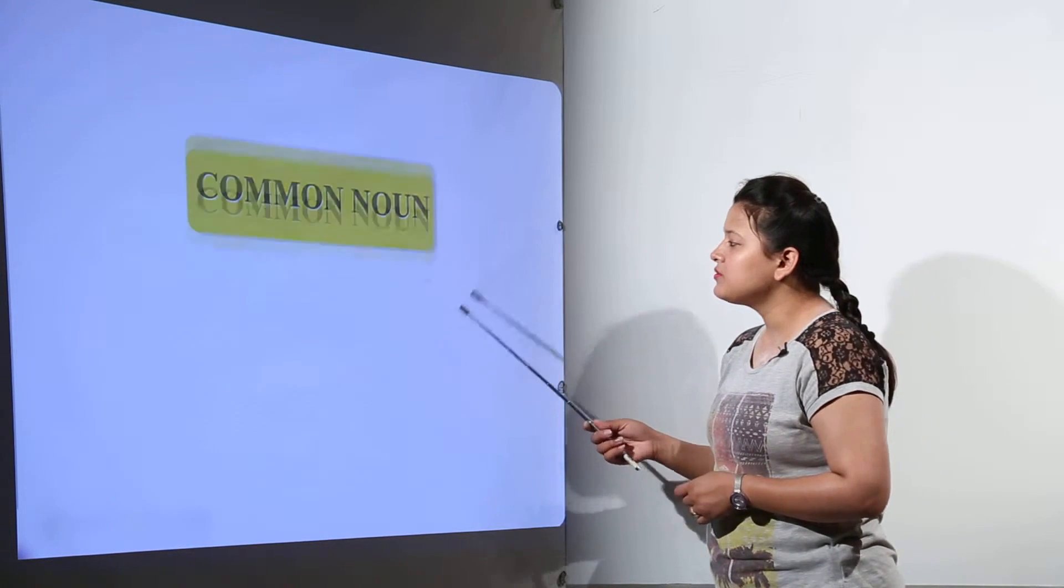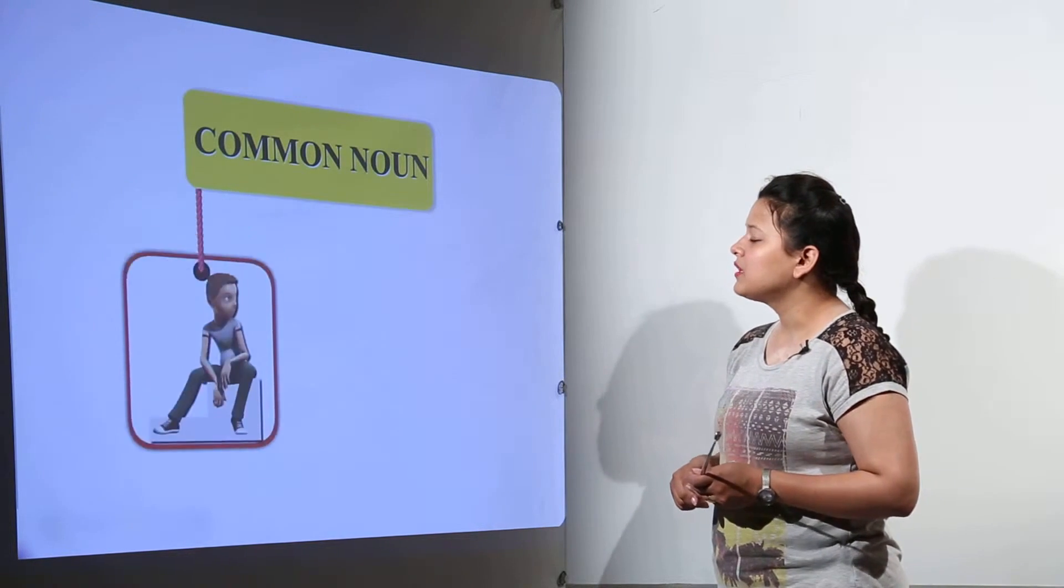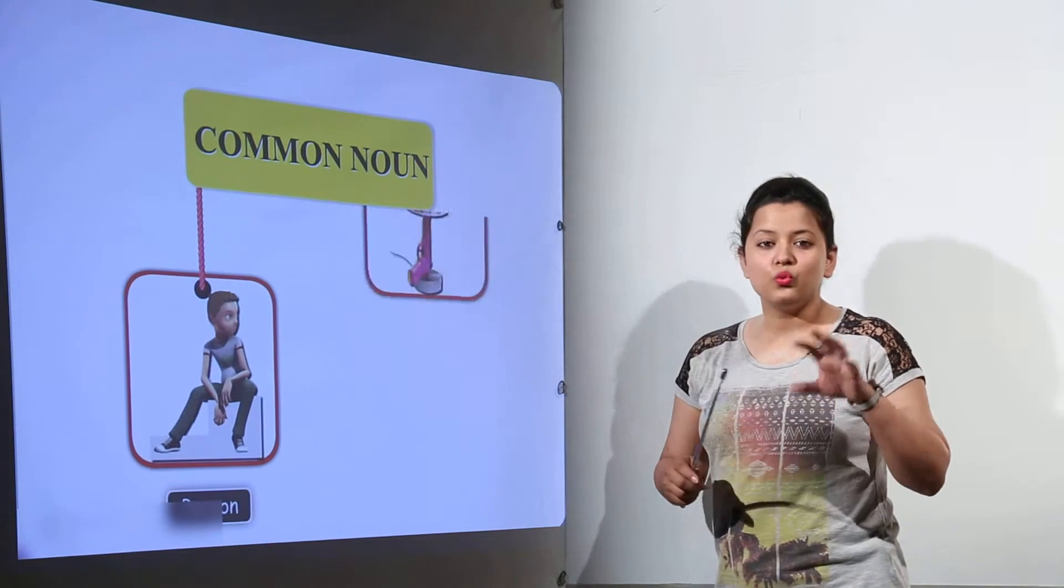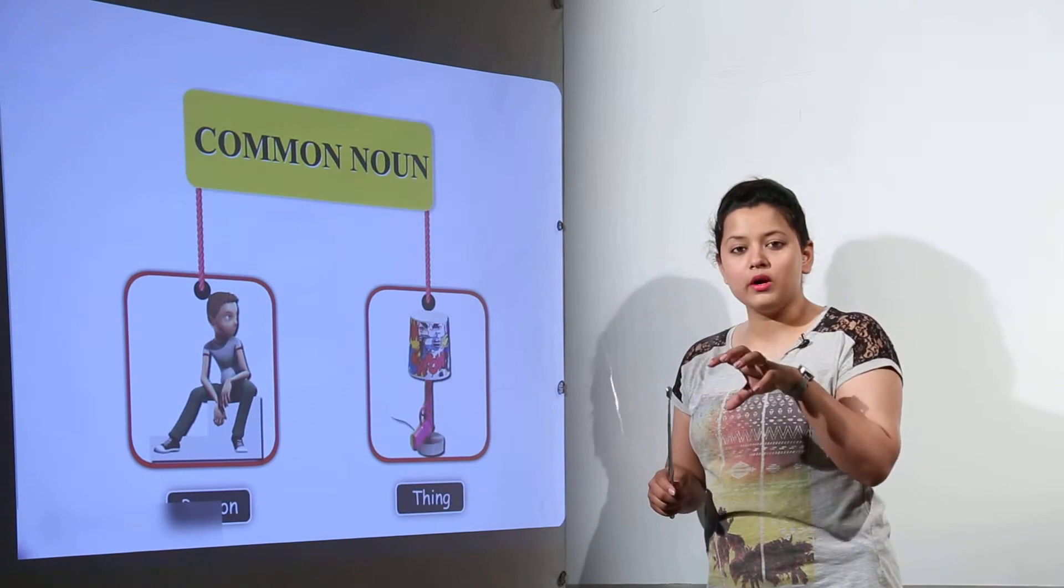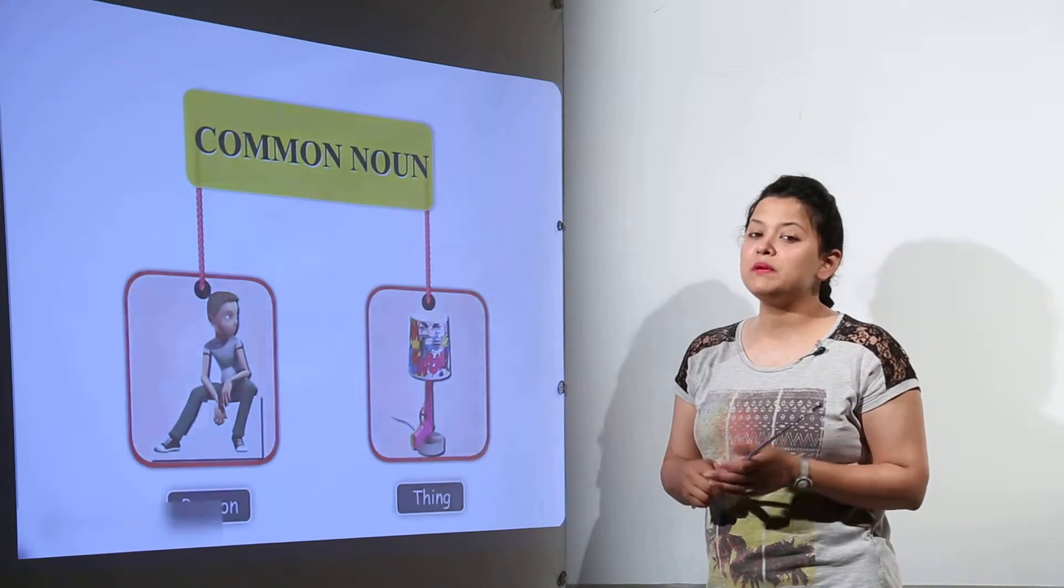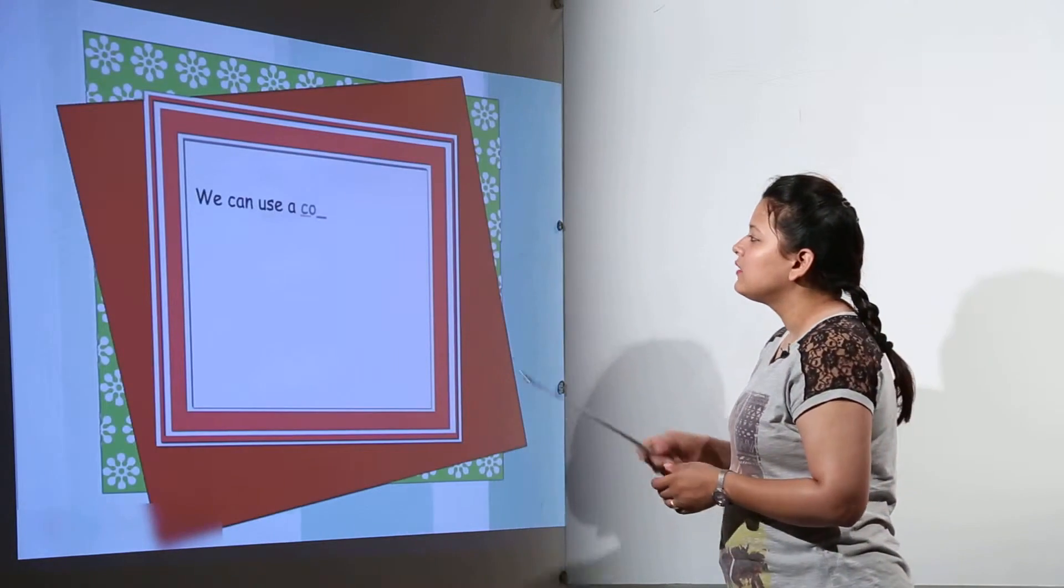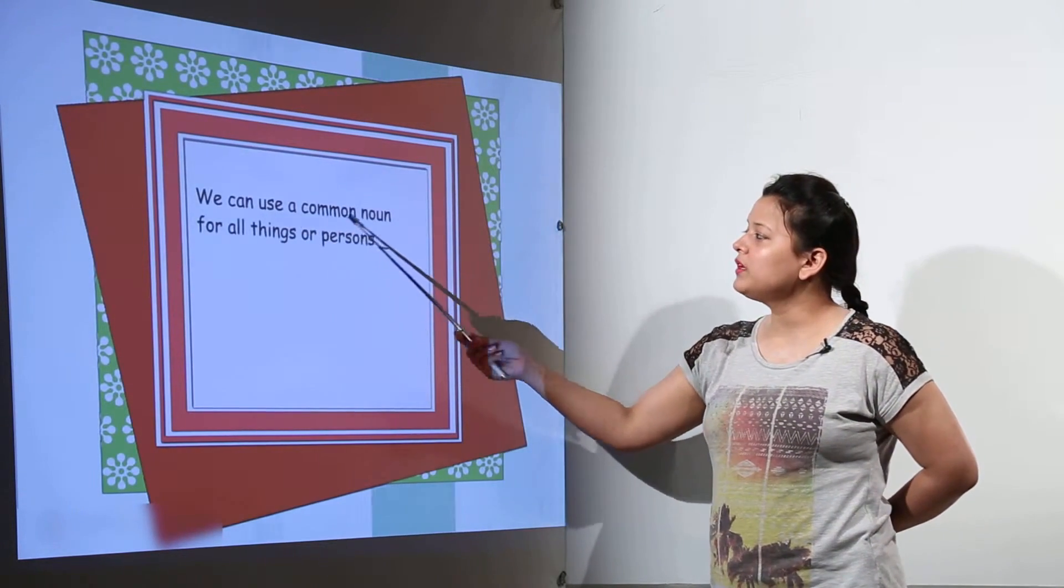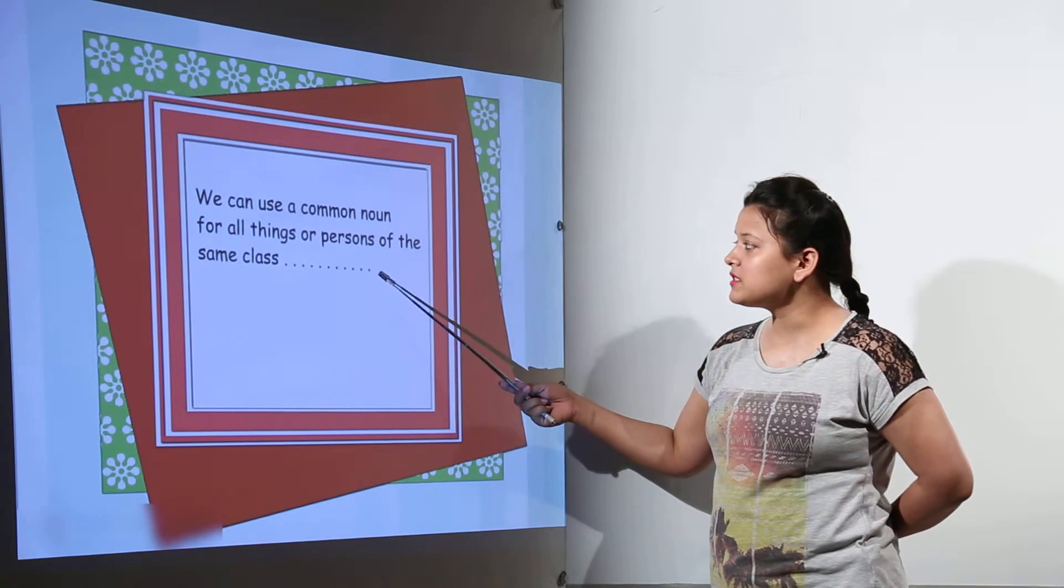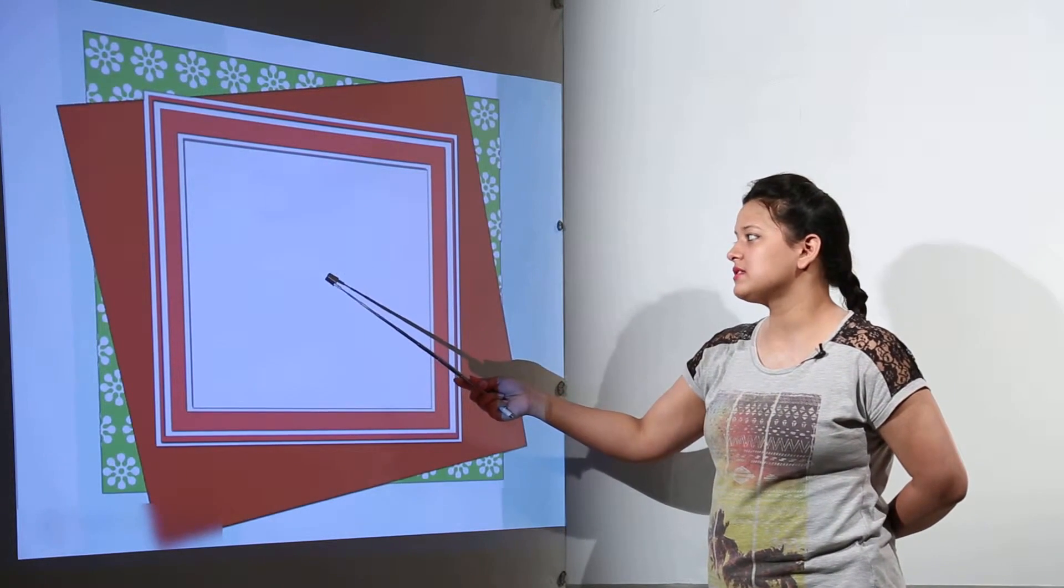The common nouns, let us discuss. Common noun basically will be a very common word that we can use for a group of people. Like we can define it in another way. We can use a common noun for all the things or persons of the same class.